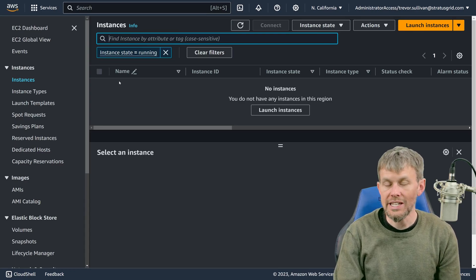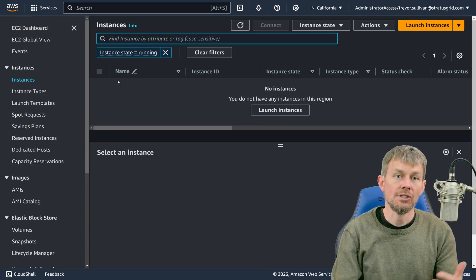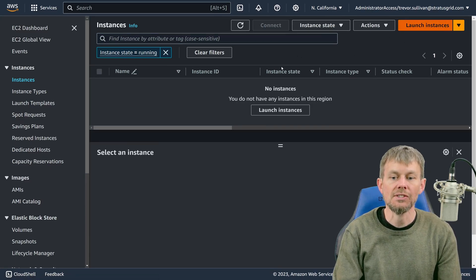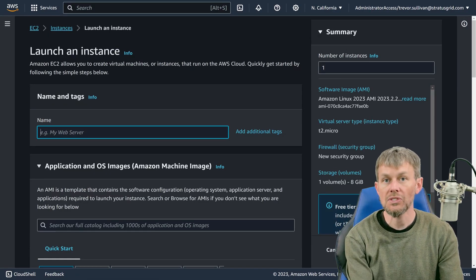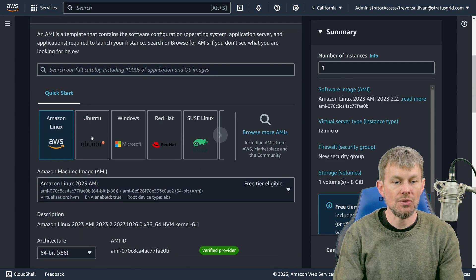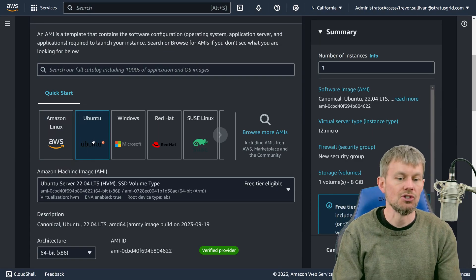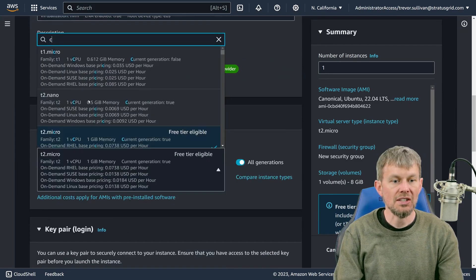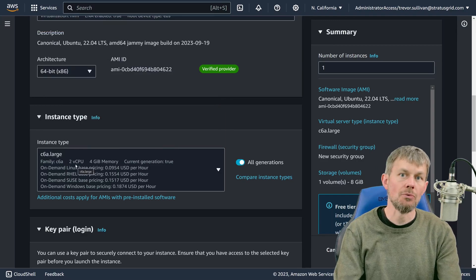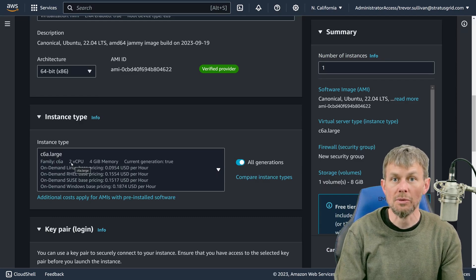The first thing we'll do is launch an EC2 instance to serve as our development environment. Head over to the EC2 service and go to the launch instances button. I'll call this 'rust dev' and choose the Ubuntu operating system — my personal favorite Linux distribution. Then we'll choose an instance type like a C6A large with a couple of virtual CPUs and four gigabytes of memory, which should be plenty for development work.